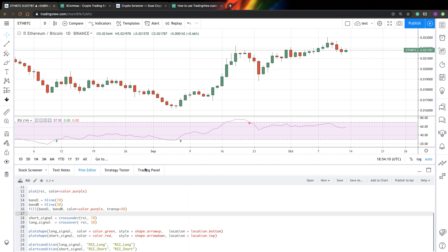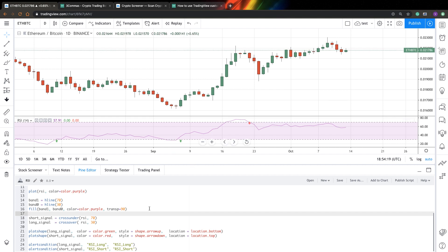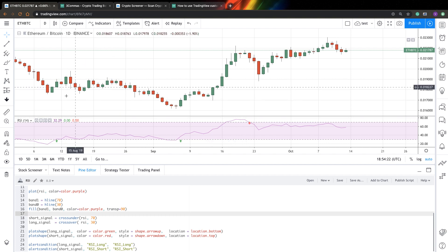Of course you can create alerts as simple alerts, but to have custom alerts is much more handy. So let's try now to create a bot for this indicator.